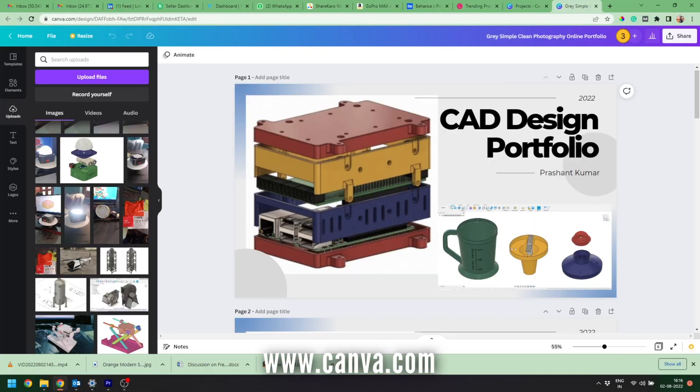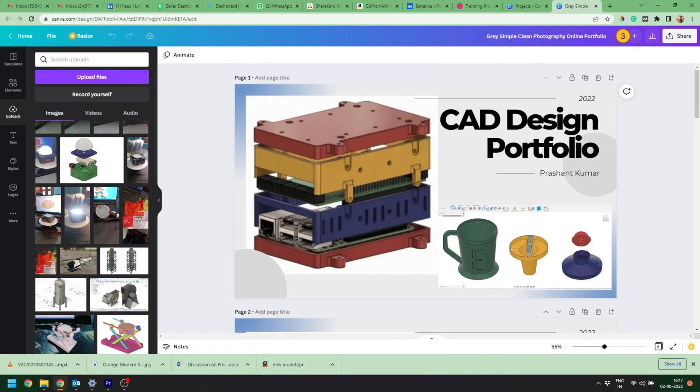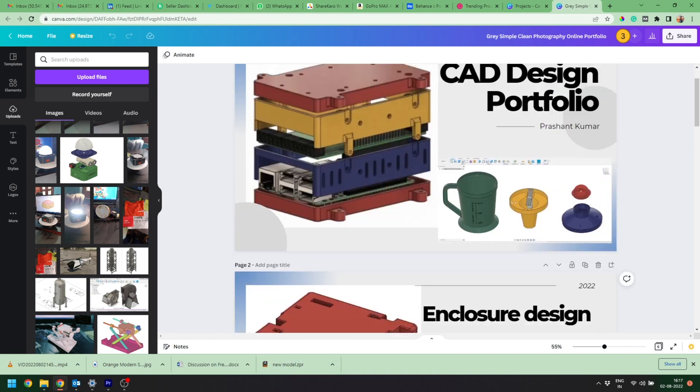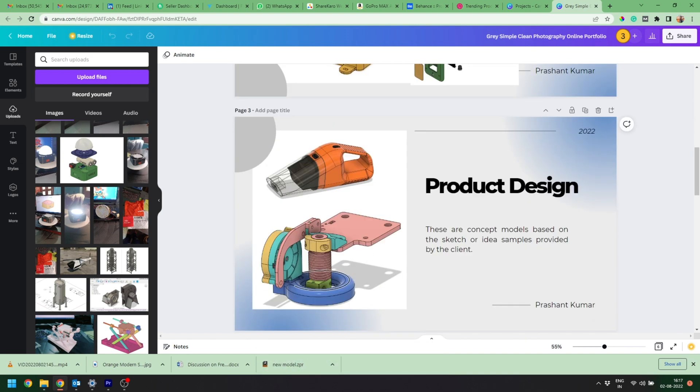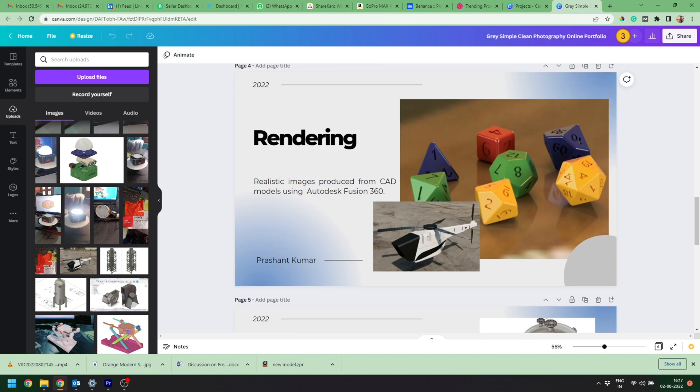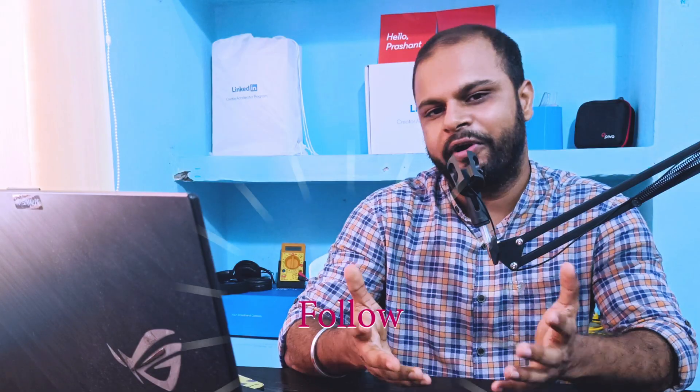And lastly, if you want to create a custom portfolio, visit Canva.com. It's a free platform to build your portfolio using free templates and you can download it as a PDF or doc file. And don't forget to follow me for more content like this. Thank you.